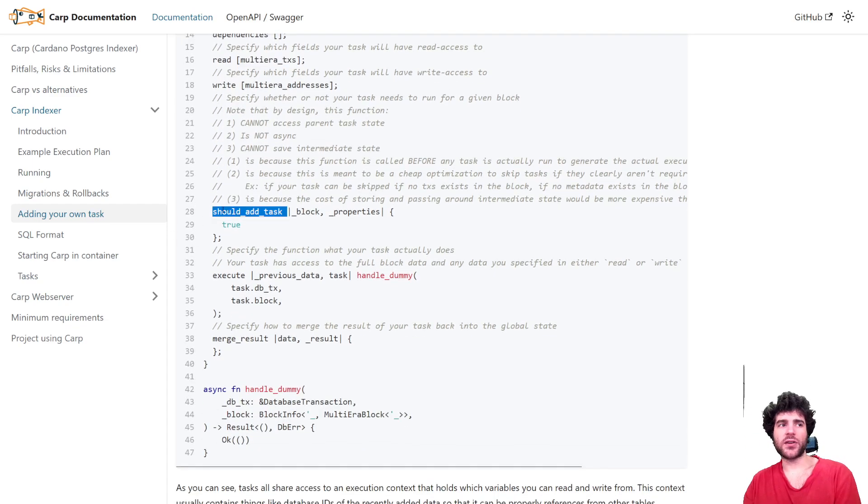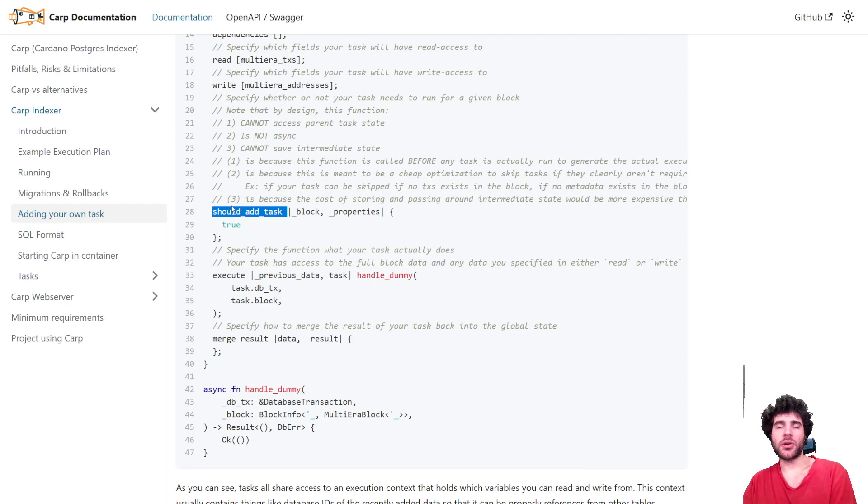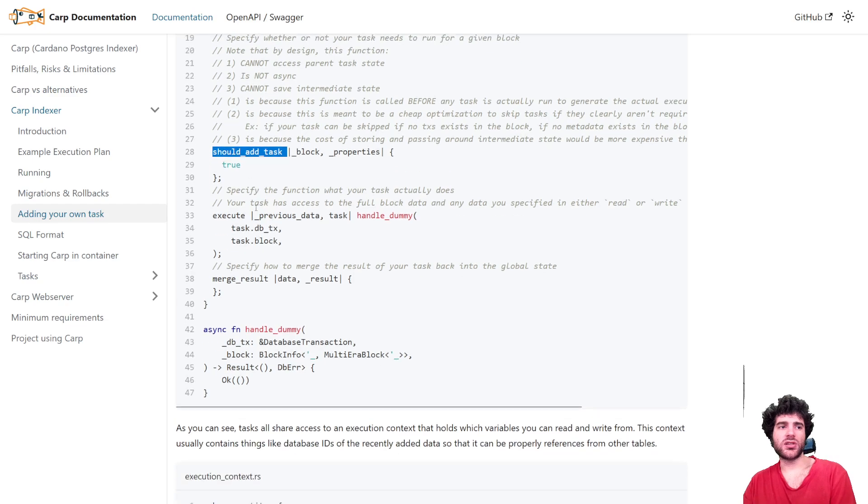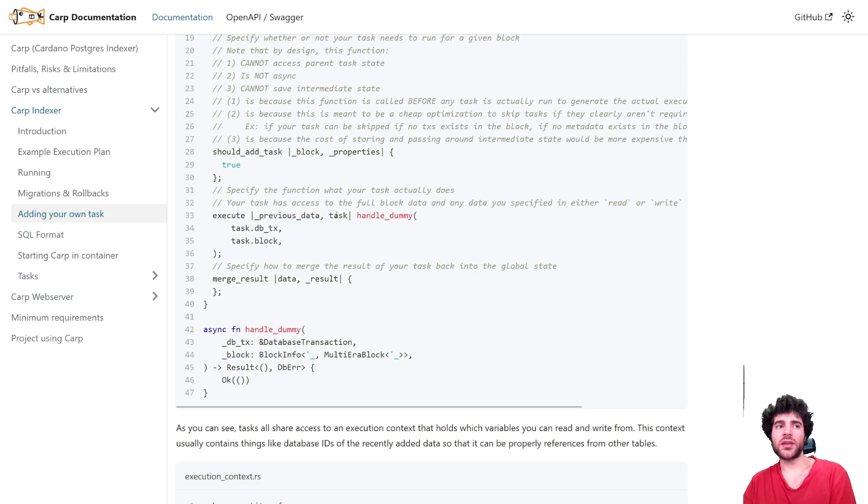Afterwards, you have a should add task that allows you to, as a performance optimization, skip the task entirely under certain conditions. And then you have an execute function that gives you the data of all the tasks that ran before you and then your task yourself.